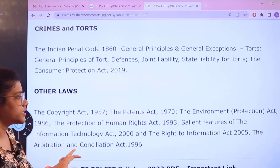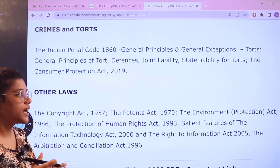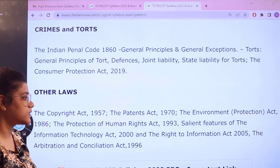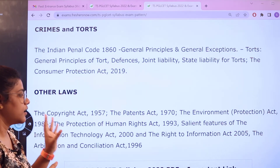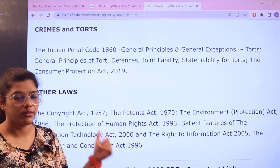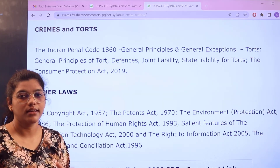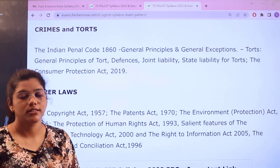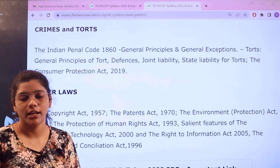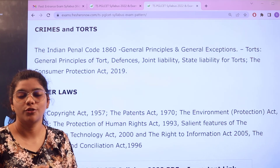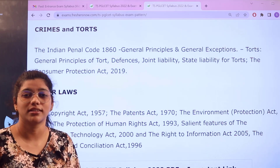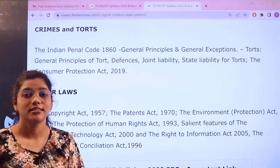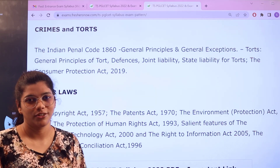IPR and Other Laws includes various acts, environmental acts, salient features of those acts, and all rights related to them. If you have any questions, please place them in the comment section. Thank you for watching till the end — subscribe to our channel for more informative videos.